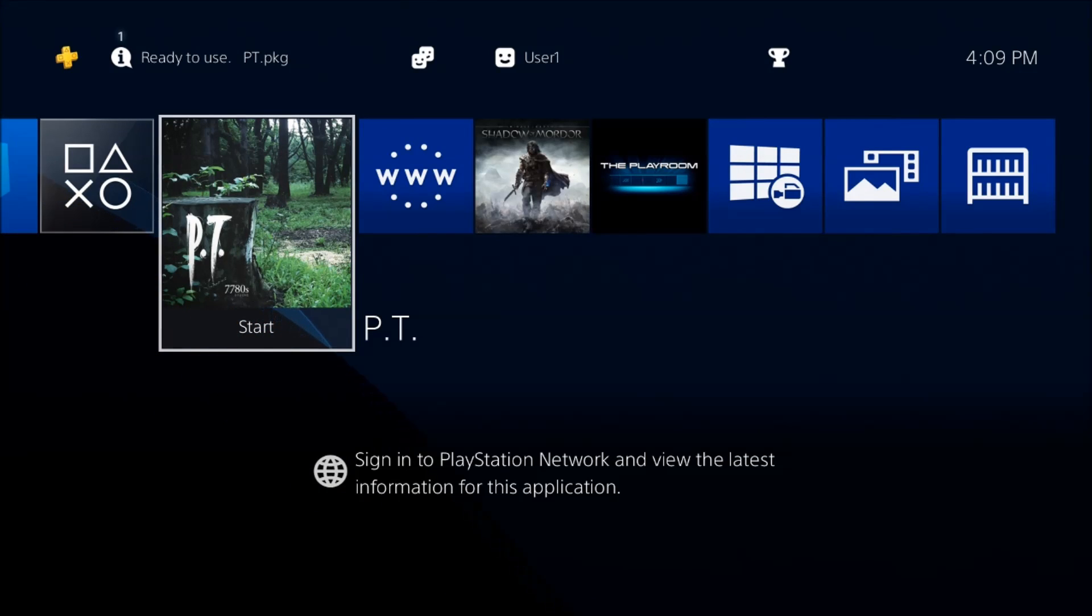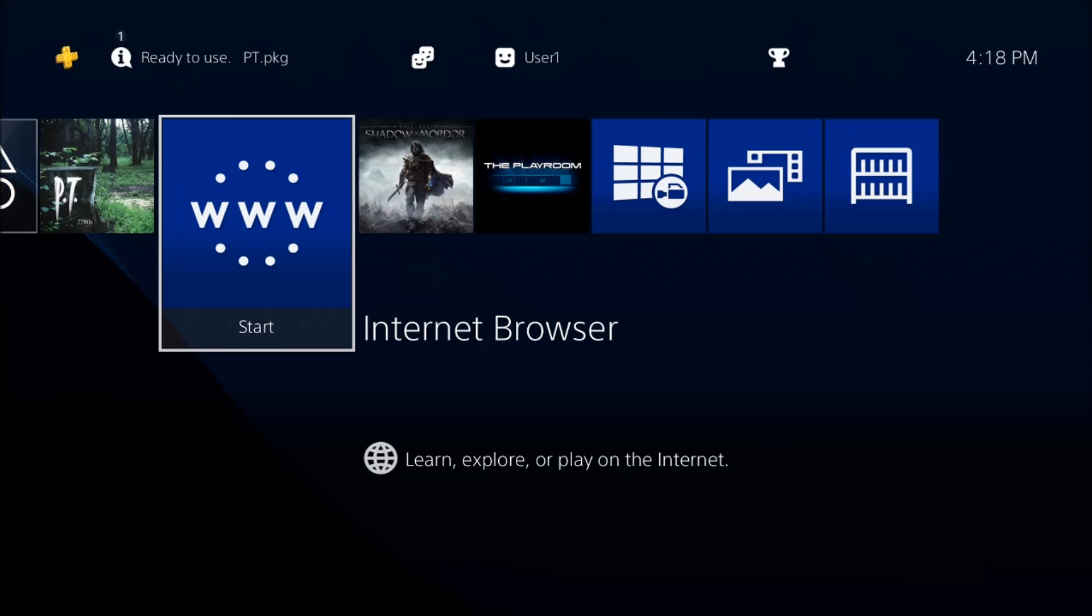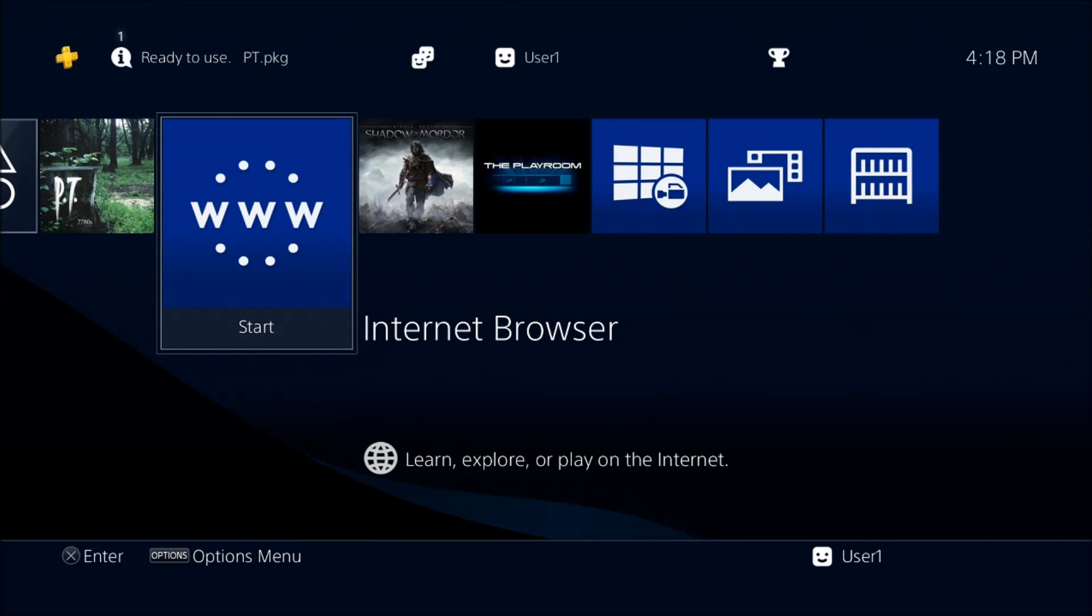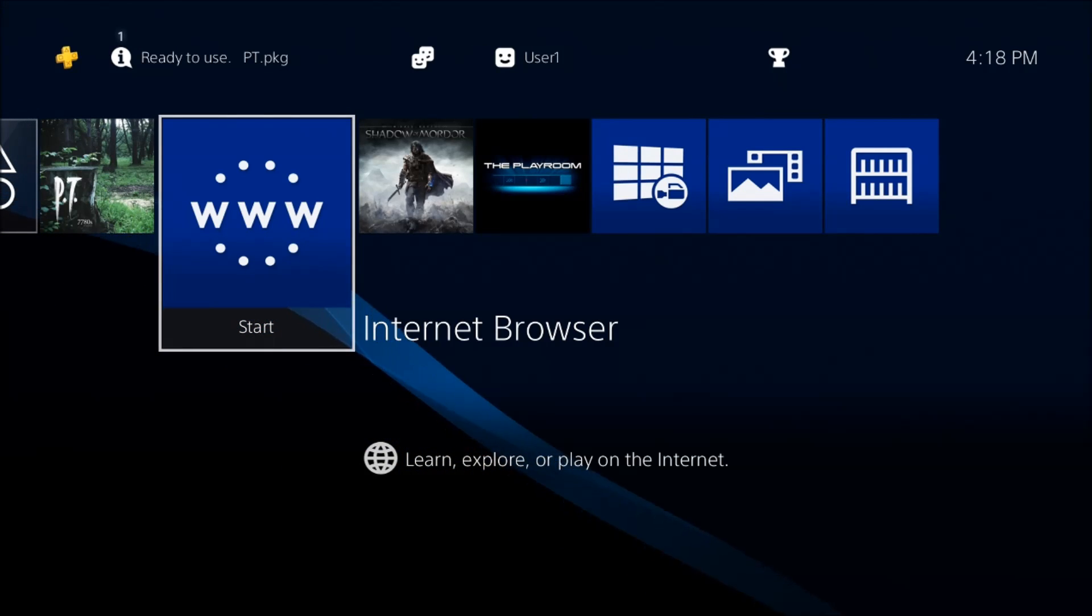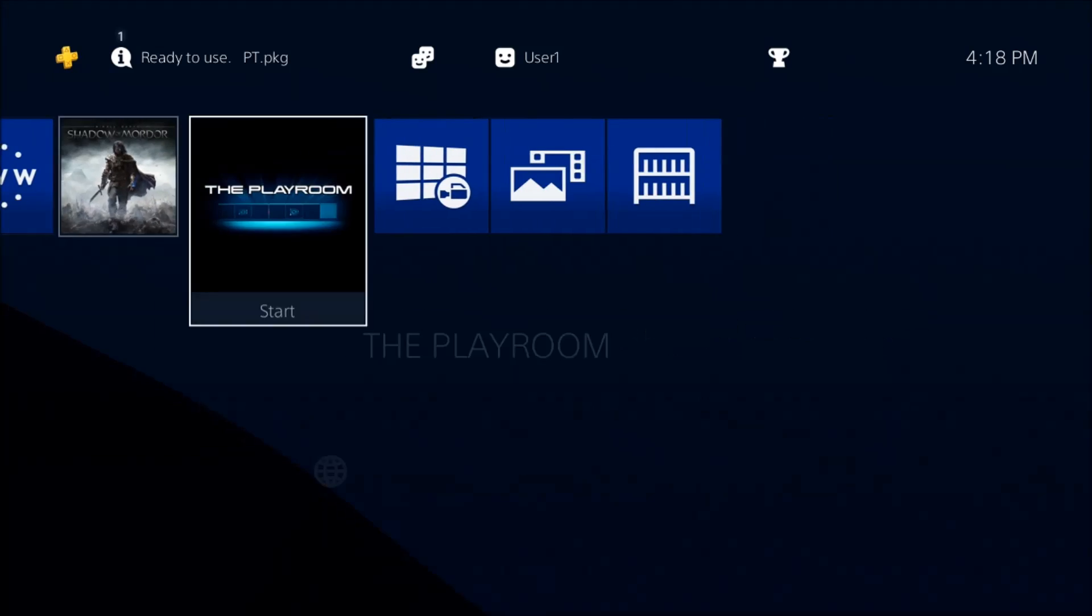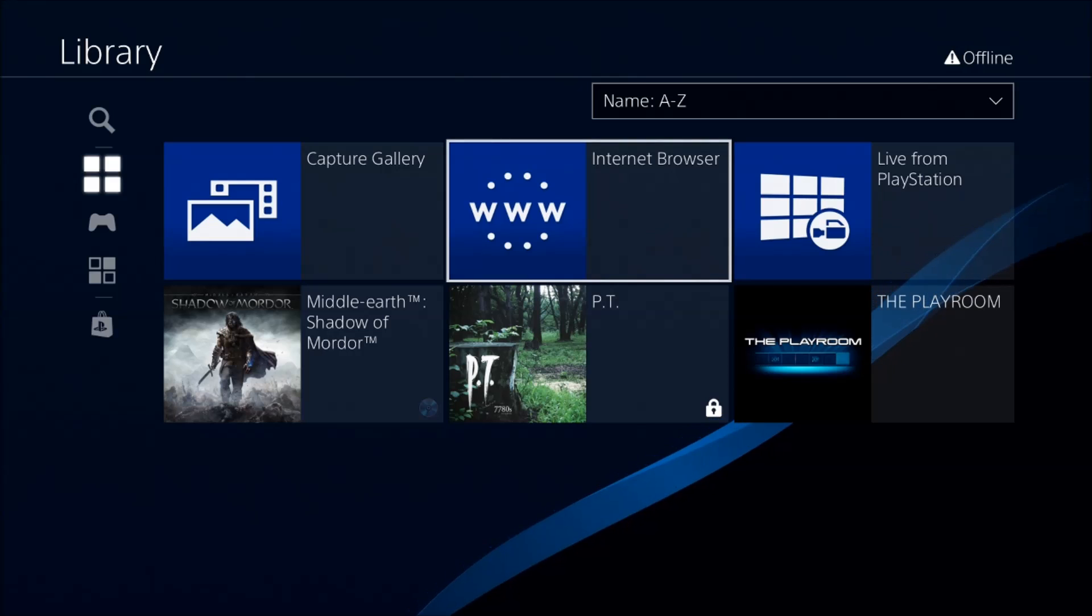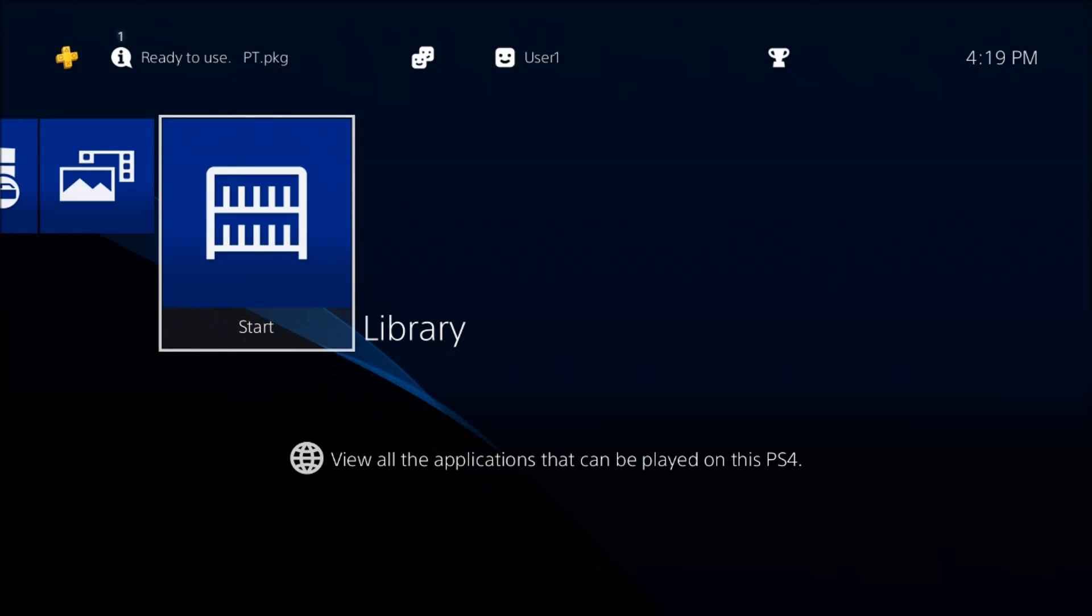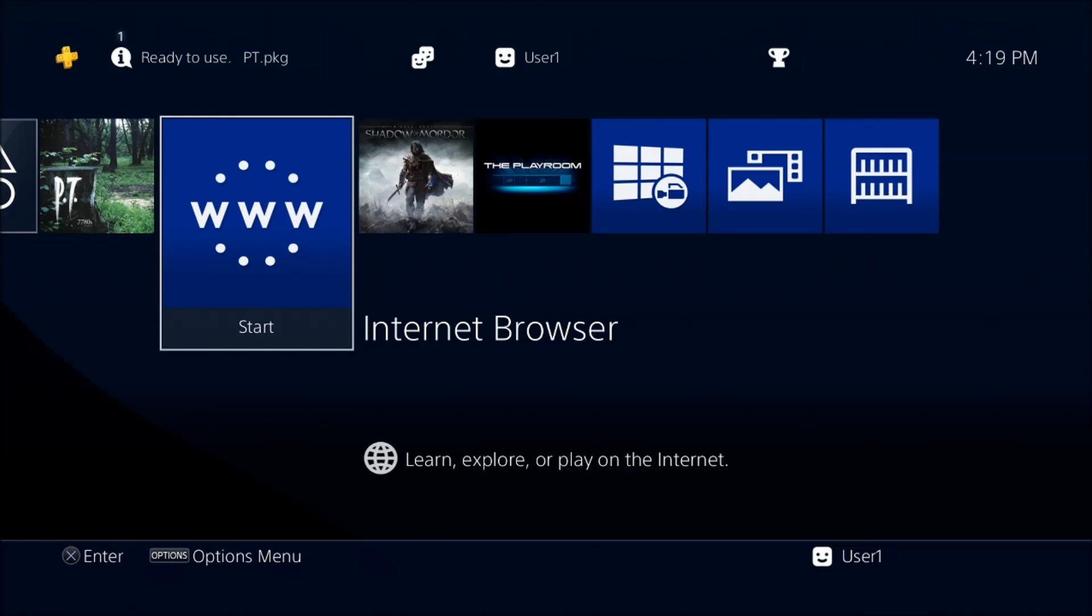The next thing is the web browser. The web browser is actually really easy. Once you run this Mira HEN, it should perma unlock or perma enable your browser. This means later on, even for future kexploits if they come out and you have to update, the browser should remain enabled. Now if you don't see it, the only thing you need to do is go into the library and then scroll until you find the internet browser and just start it. When you're done, just escape out of it, and when you come here then it should be on your home screen permanently.